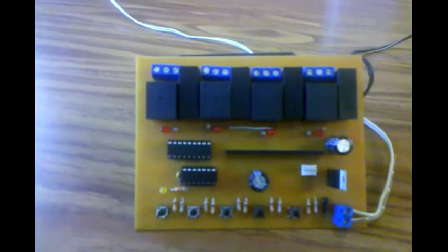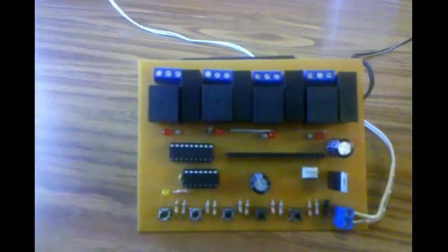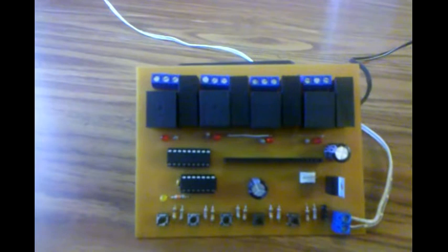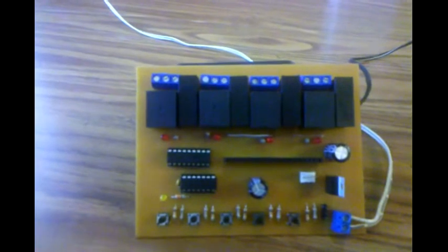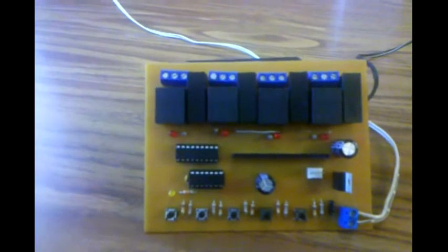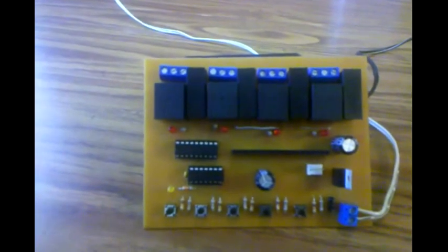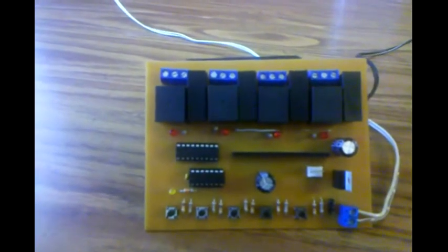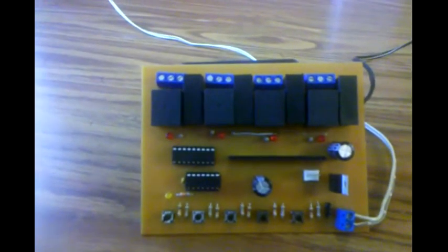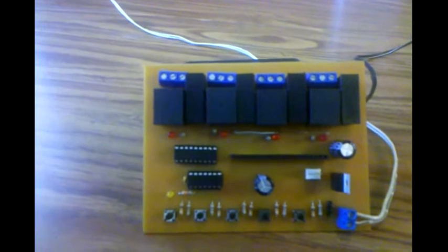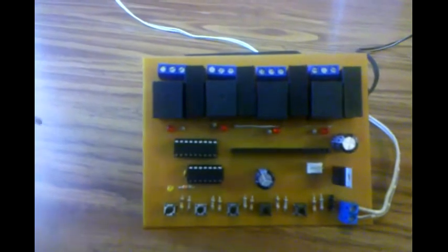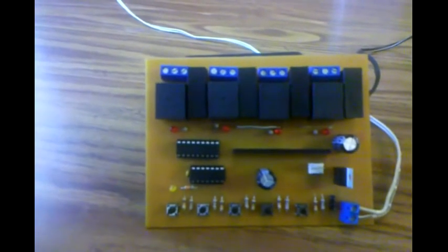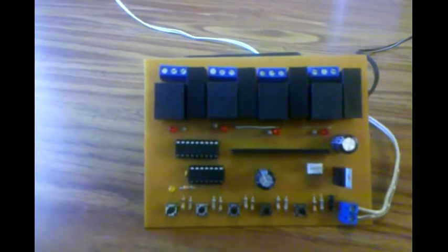I just want to do a real quick video on this little prop controller I've been working on. It's a four channel relay output learning controller.